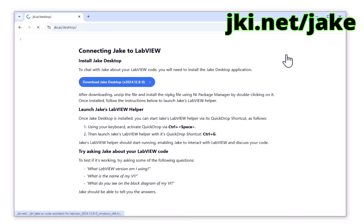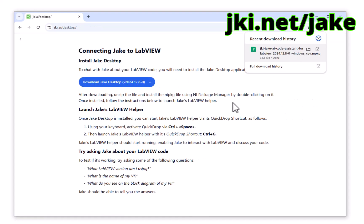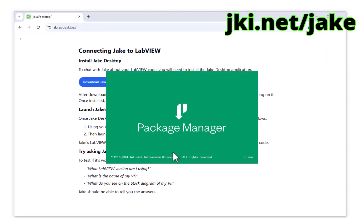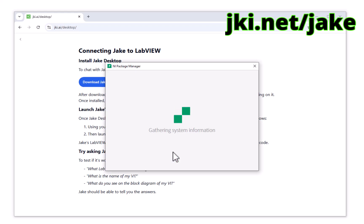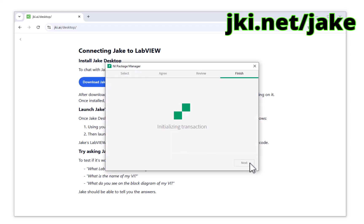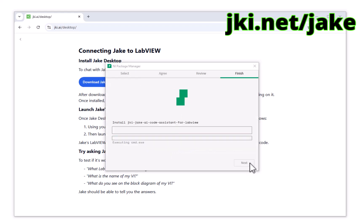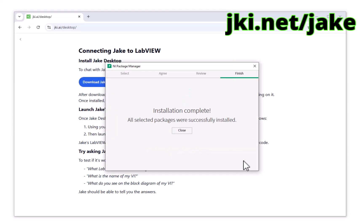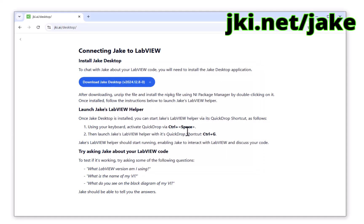Once downloaded, you can install it like any other NI package — install it through the NI Package Manager. Close that, and then let's head over to LabVIEW and create a brand new VI.